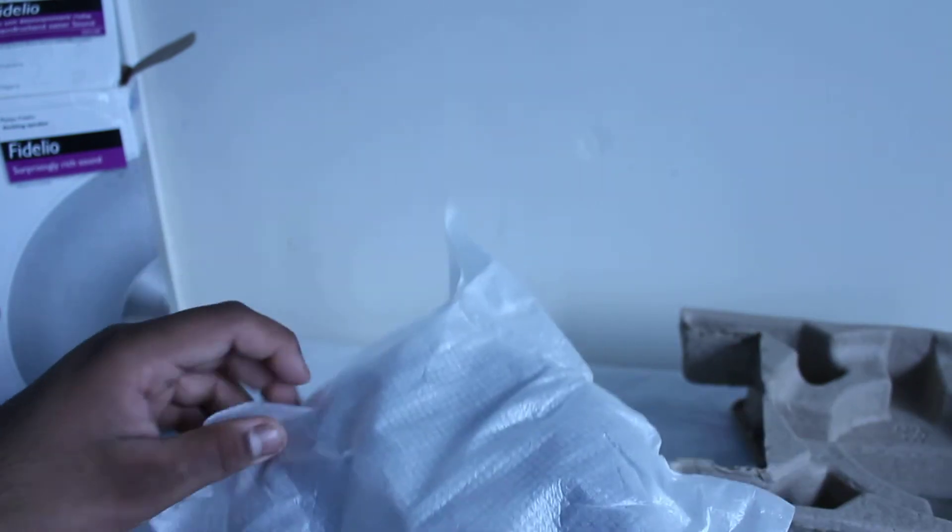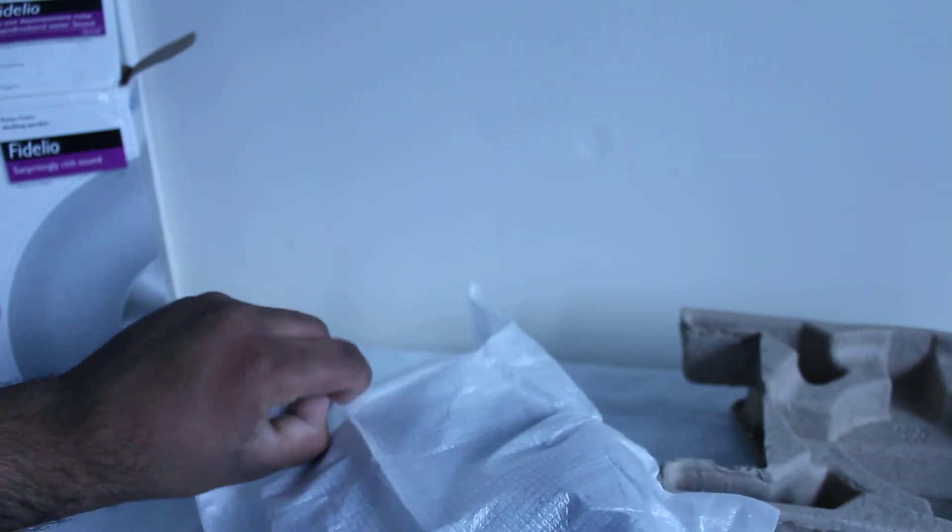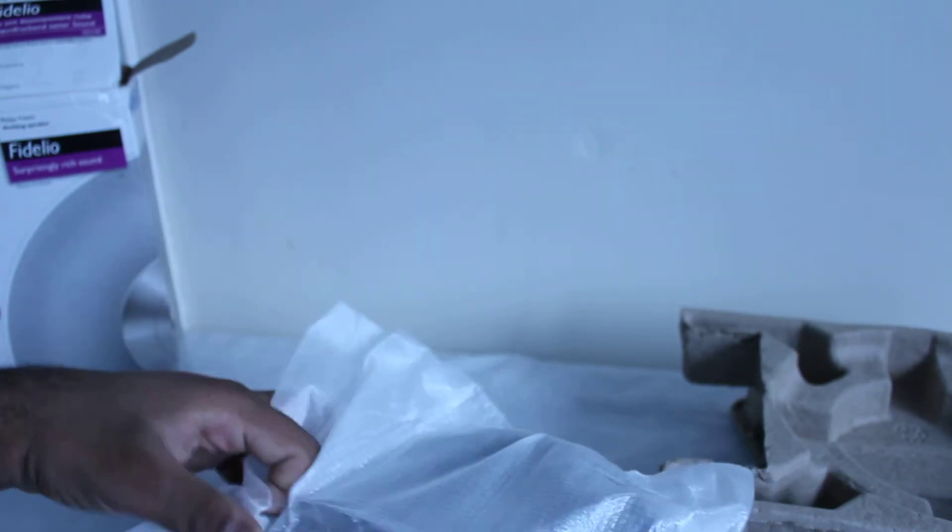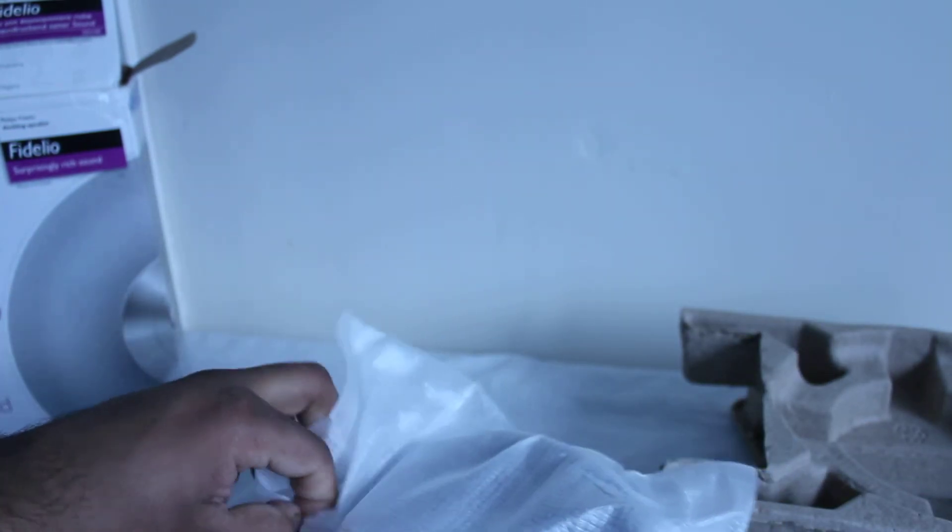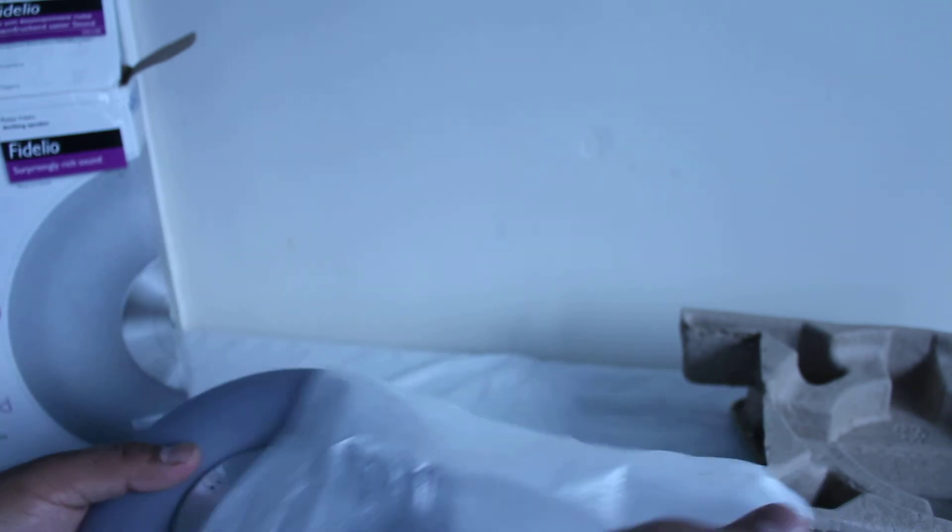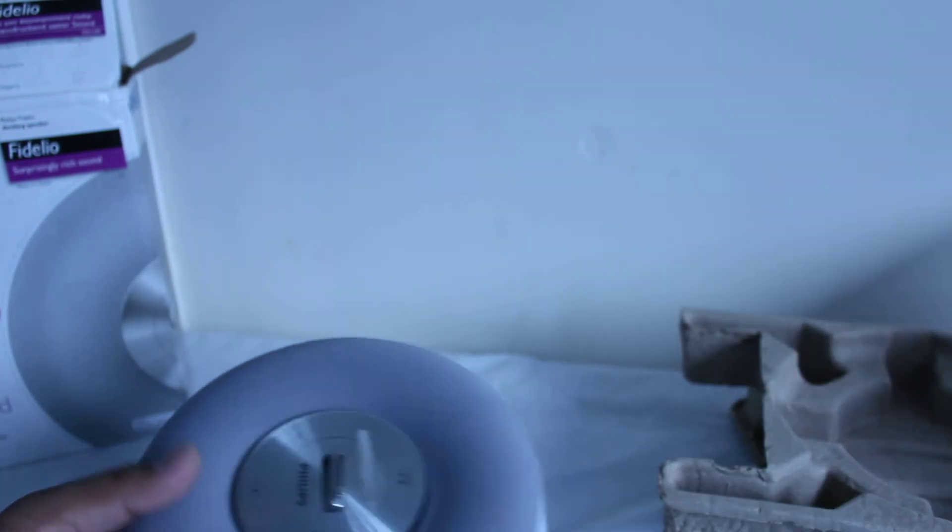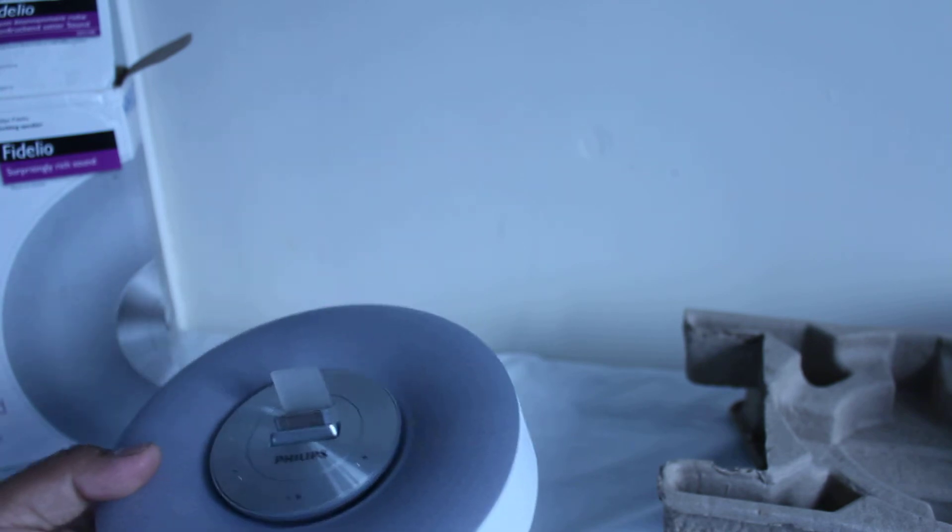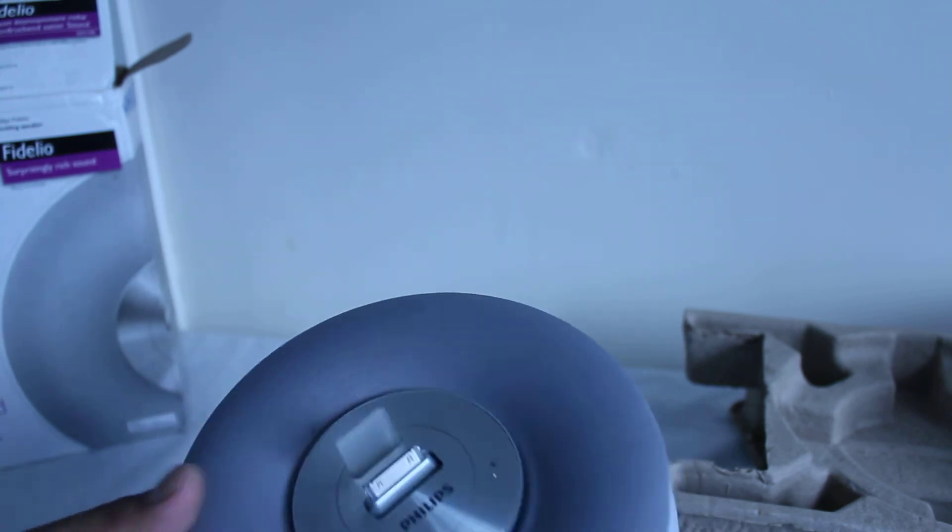Just take it out of here. Okay so it's not very heavy guys, it is quite light. There we go. So I've got the white one as you can see here. It does come in black as well.